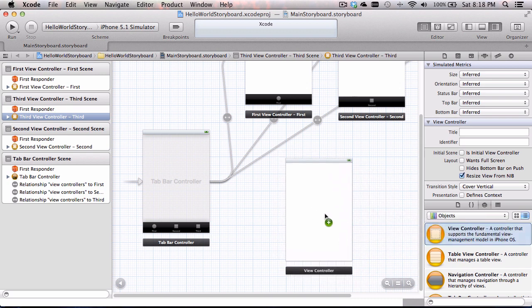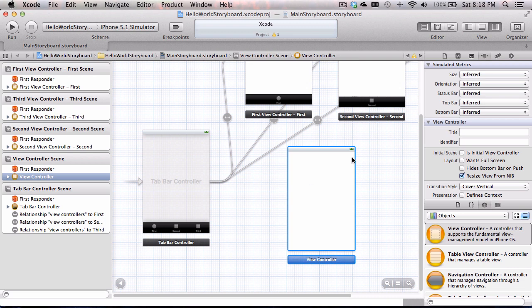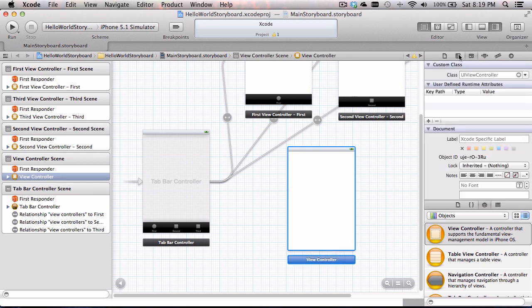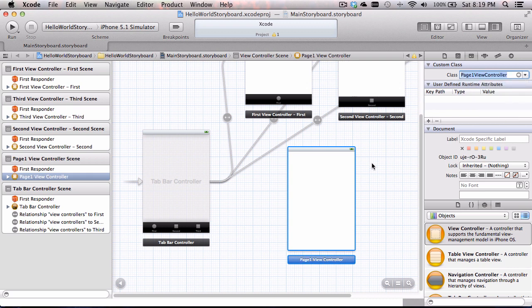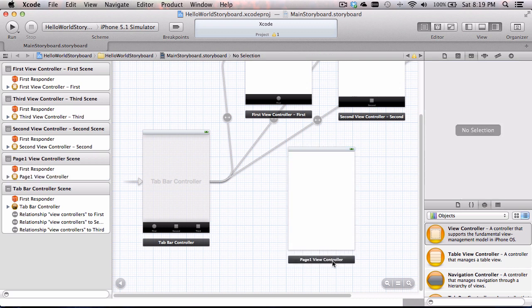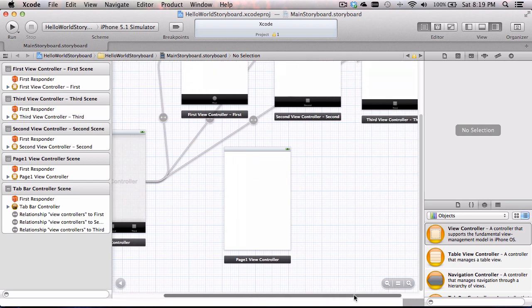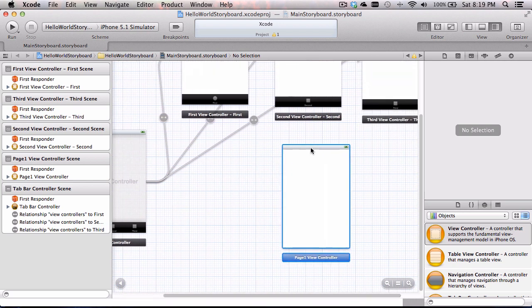I'm going to bring a view controller out. You can see I have the view controller but it's not connected to anything — right now it is just of type view controller. The first thing I want to do is change its class to be of type page one view controller, so this controller will link to our C# class in MonoDevelop that we just made. And now you can see down here this is now page one view controller. Before I add page two and three, I want to do something important.